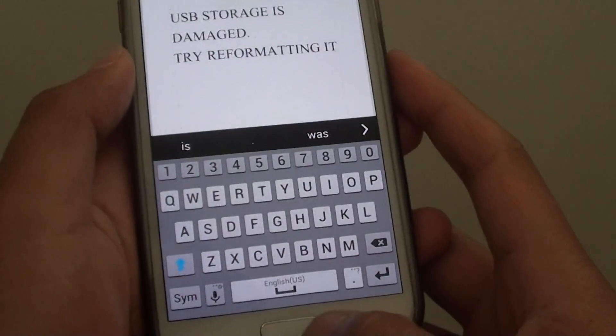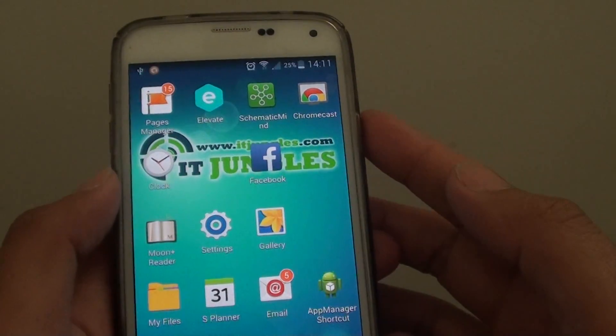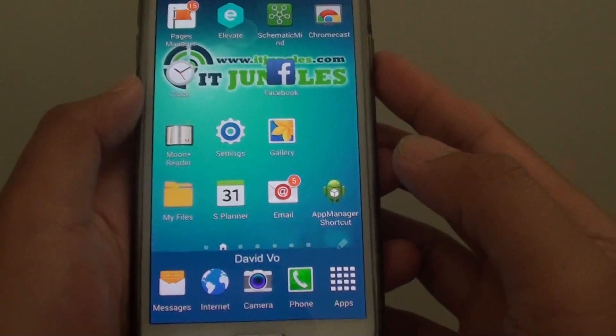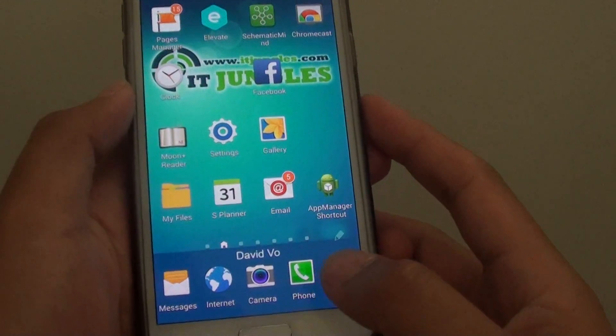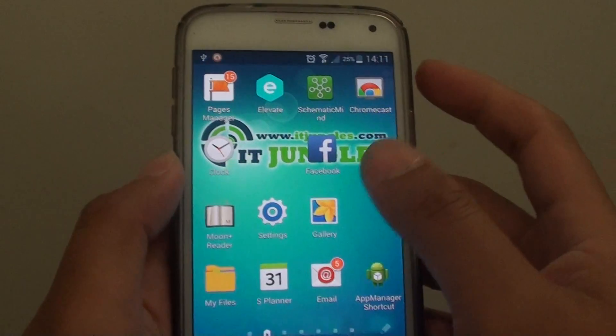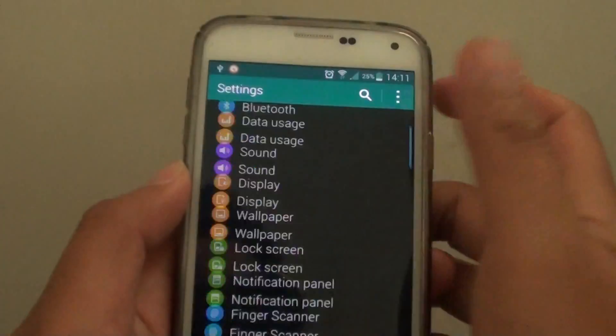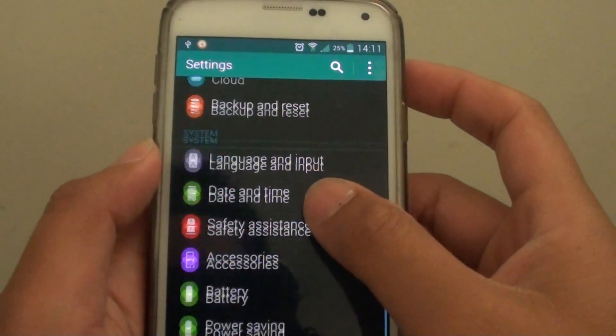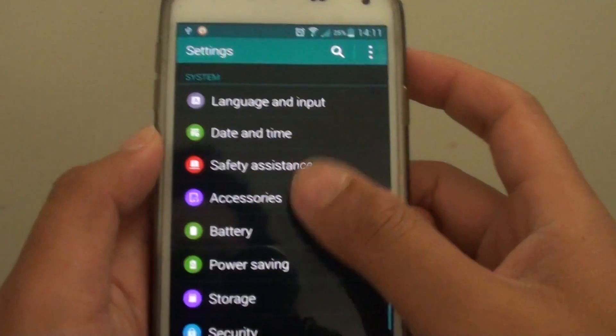If not, you can also try to format it on your phone. So from the home screen, go to settings and go all the way down to storage.